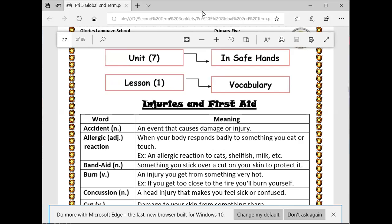Then, allergic reaction. When your body responds badly to something you eat or touch. For example, an allergic reaction to cats, shellfish, milk, etc.